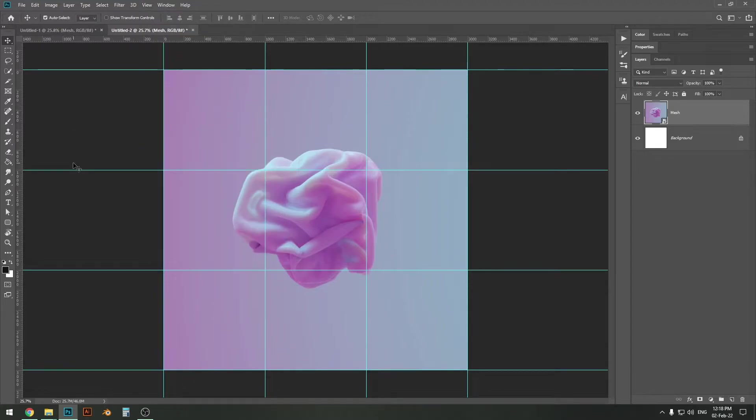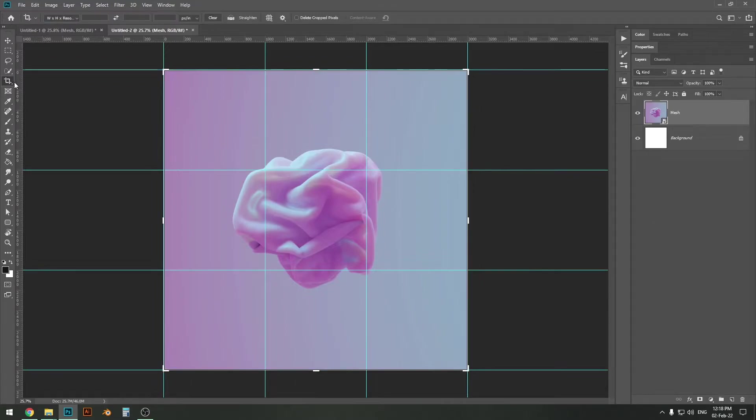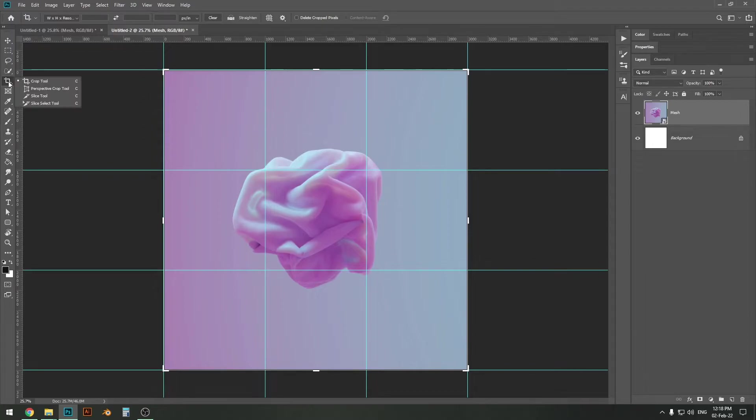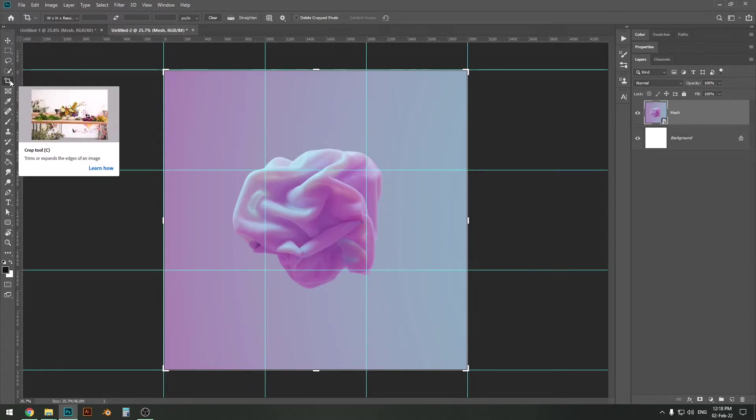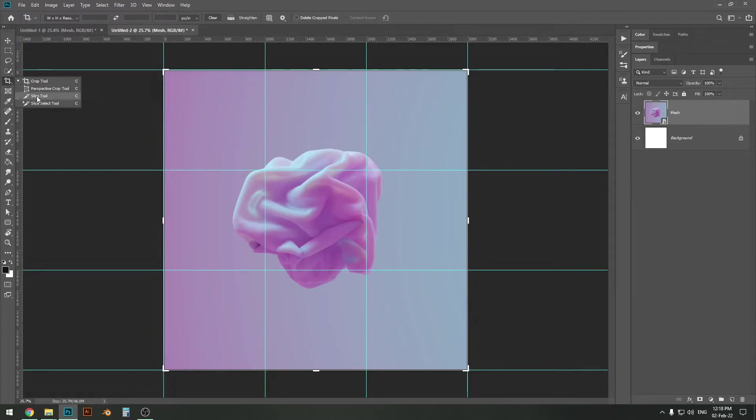Now the next thing we want to do is use the slice tool. The slice tool looks like this. Now you may not see it because you never use it, because almost nobody uses it. If you want to find it, it's probably hiding behind the crop tool here. So just press down on it and the menu will pop up and then you can select the slice tool.